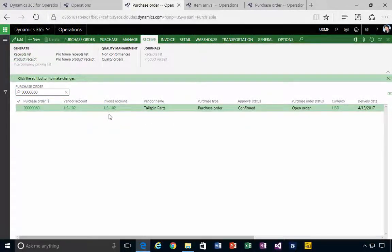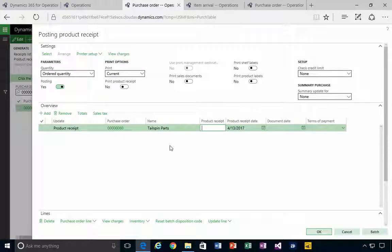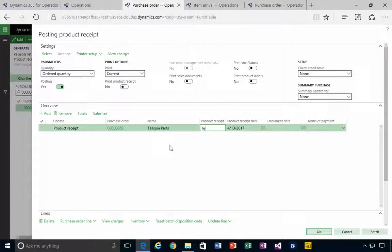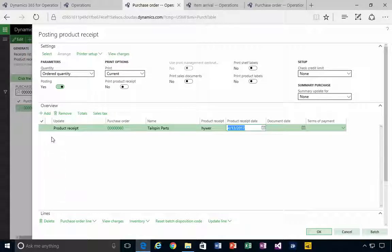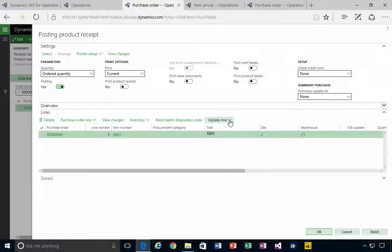But I'm going to come down and just collapse the overview and come down to the lines. You'll see in the update lines I've got a registration option.